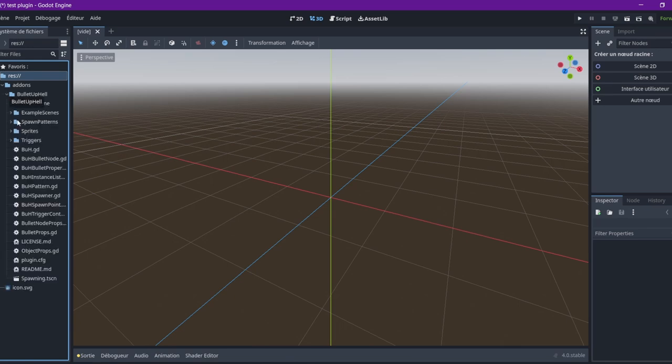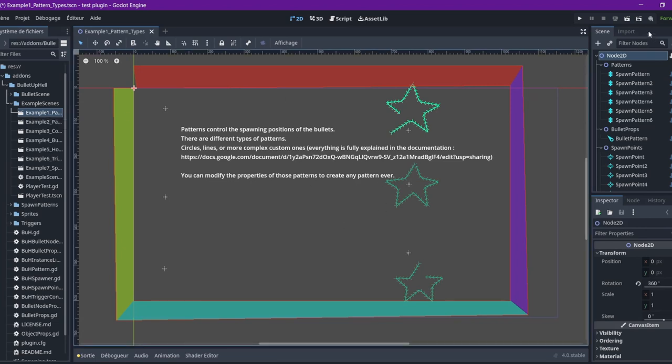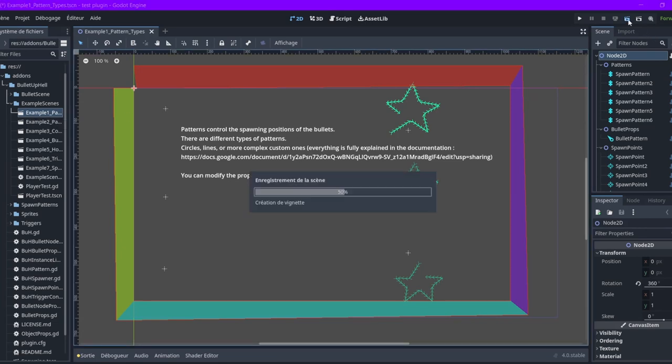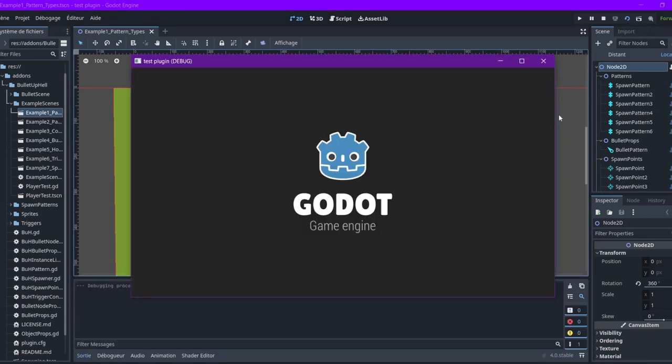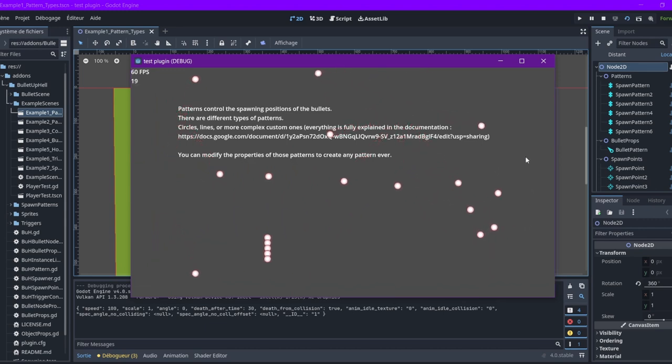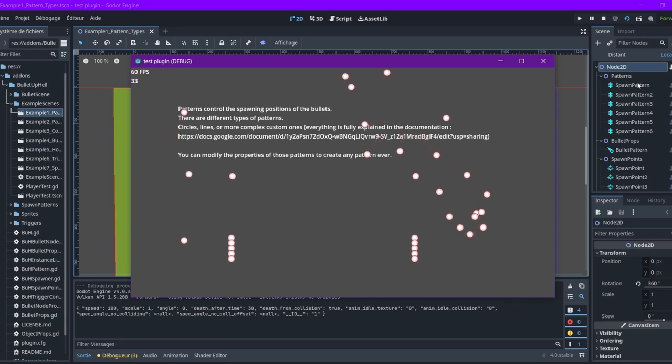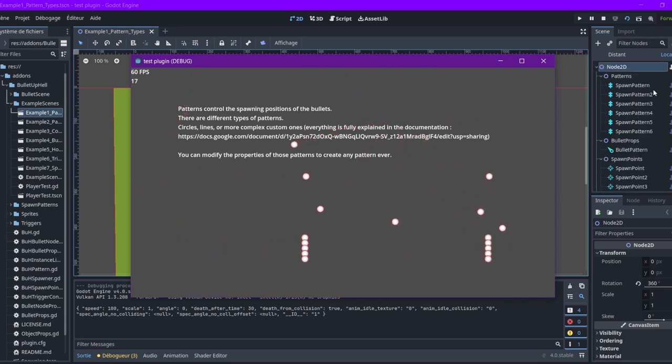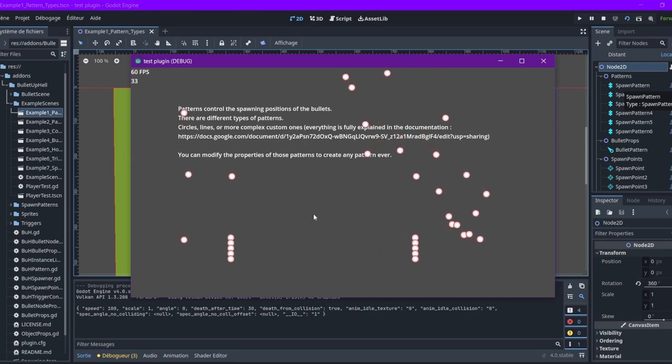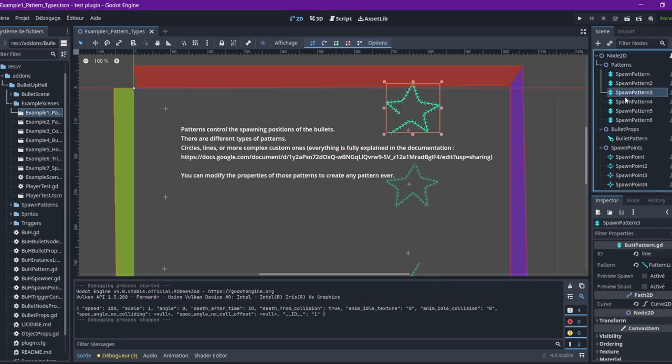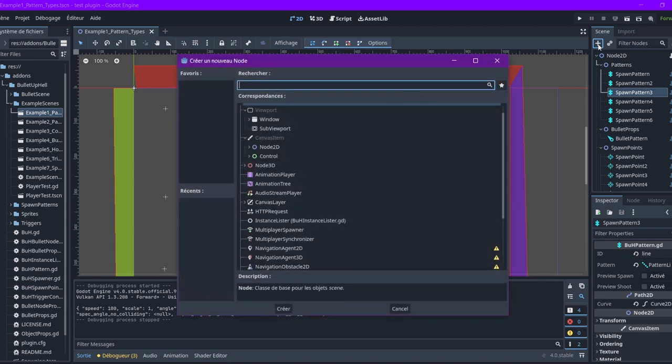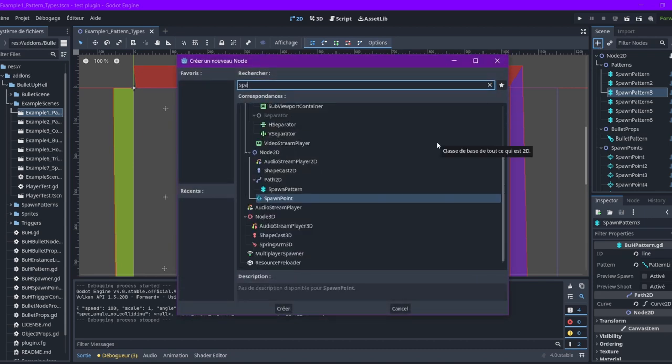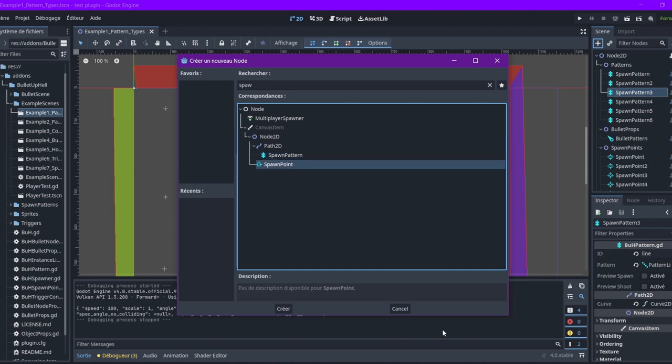Okay, now we can open the example scenes and we can play them. So, now you can see, everything here is part of the plugin, and you can see the result here. You can see how it's made here. At this point, you have all the nodes, you can search them by name and add them here.